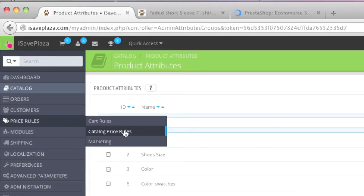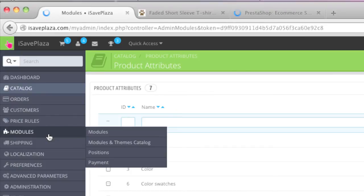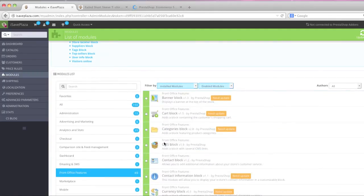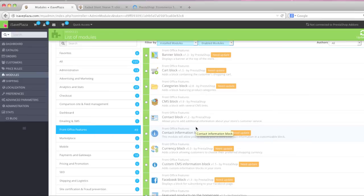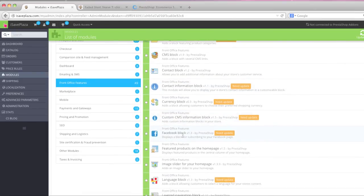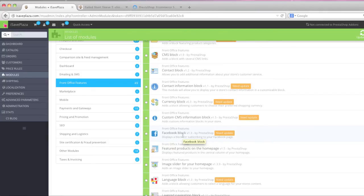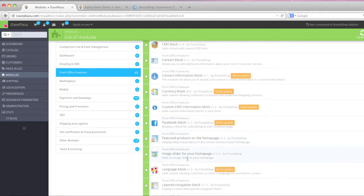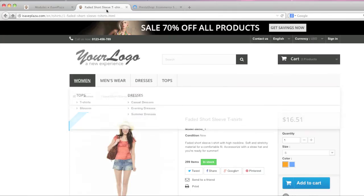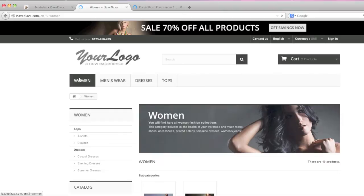These are the modules that I told you about earlier. This is where you can manage existing modules and you can also add additional modules. For example this is a Facebook block where you can add your own Facebook like box right there on your site. The image slider for your homepage, language block, layered navigation block. That layered navigation block is this block right here that I showed you earlier.